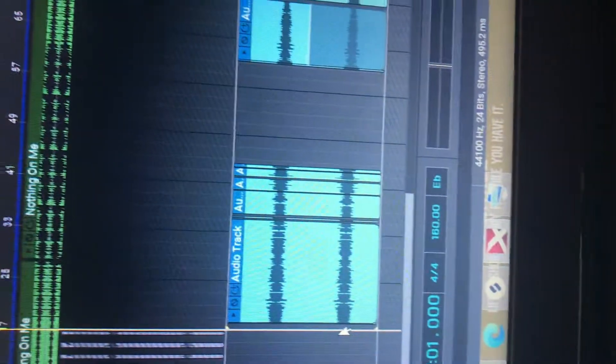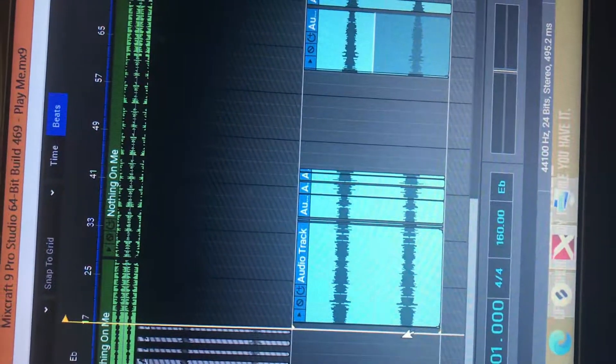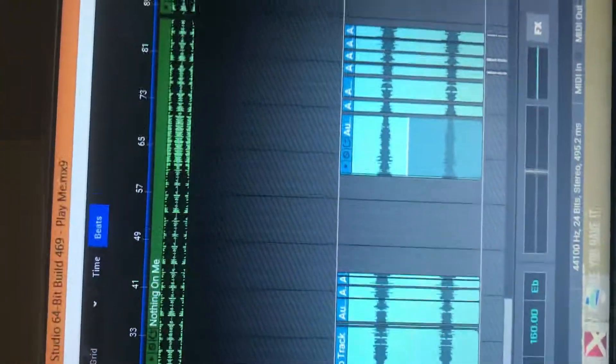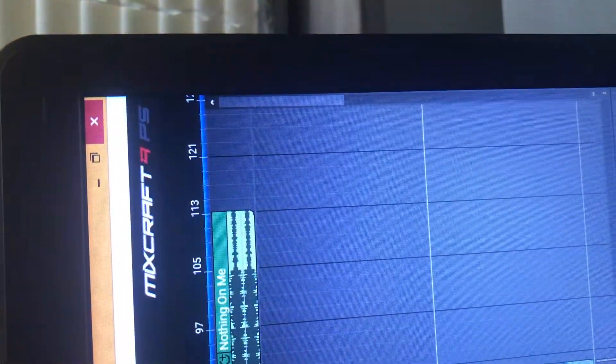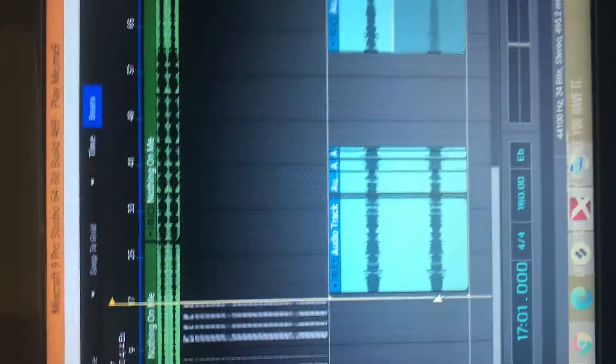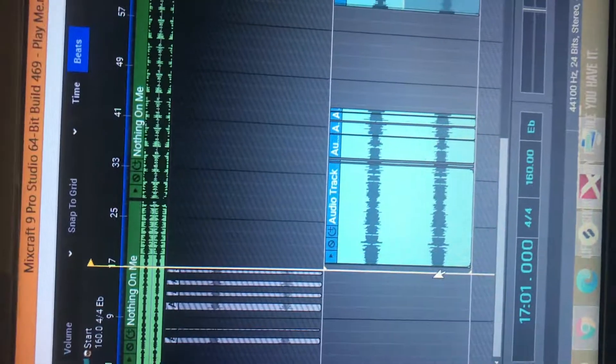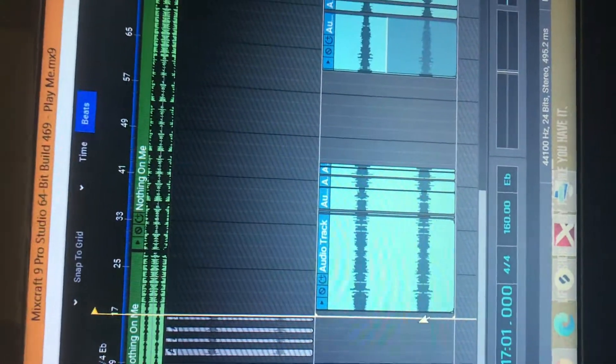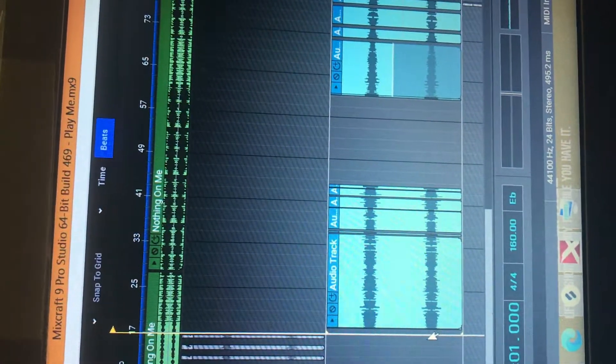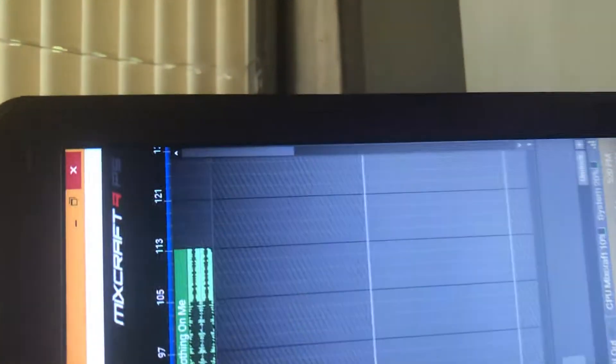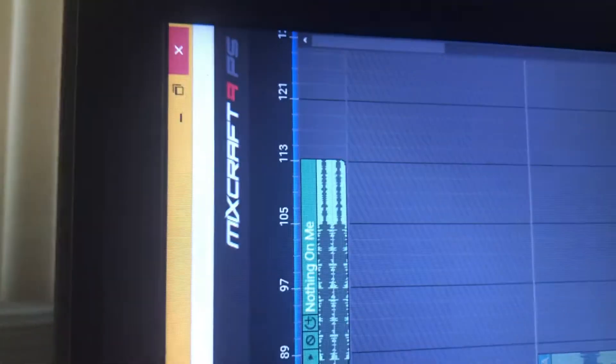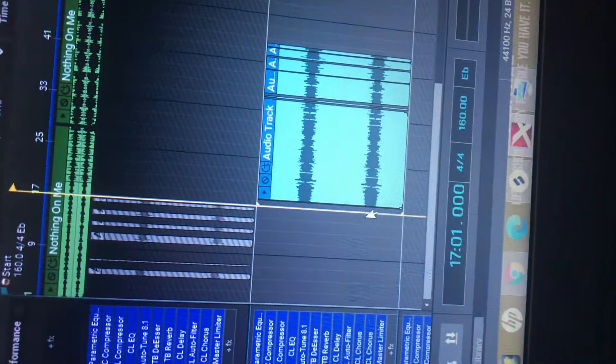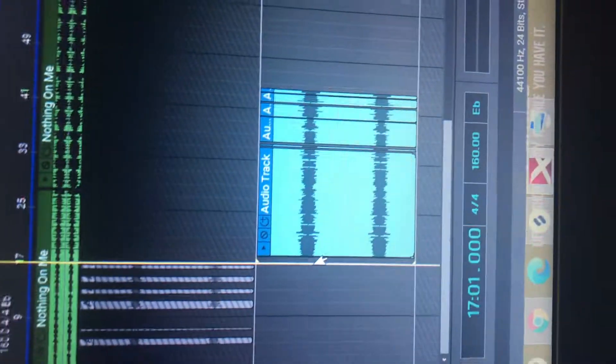Yo, what's going on everybody? This is how to get the vocals right in Mixcraft Pro Studio 9. This is a follow-up video from the last tutorial I posted on how to get the vocals right in Mixcraft Pro Studio 8. But as you can see, we done upgraded, baby. We done took it to a whole new level out here.